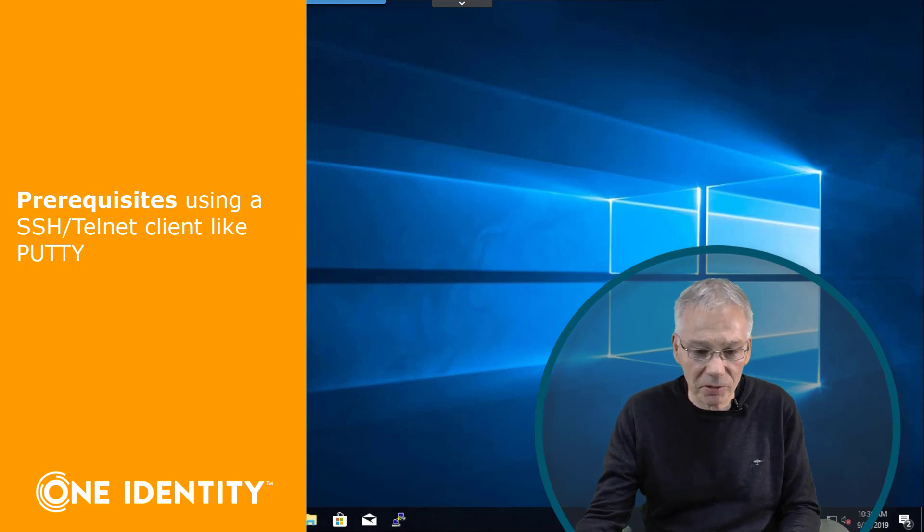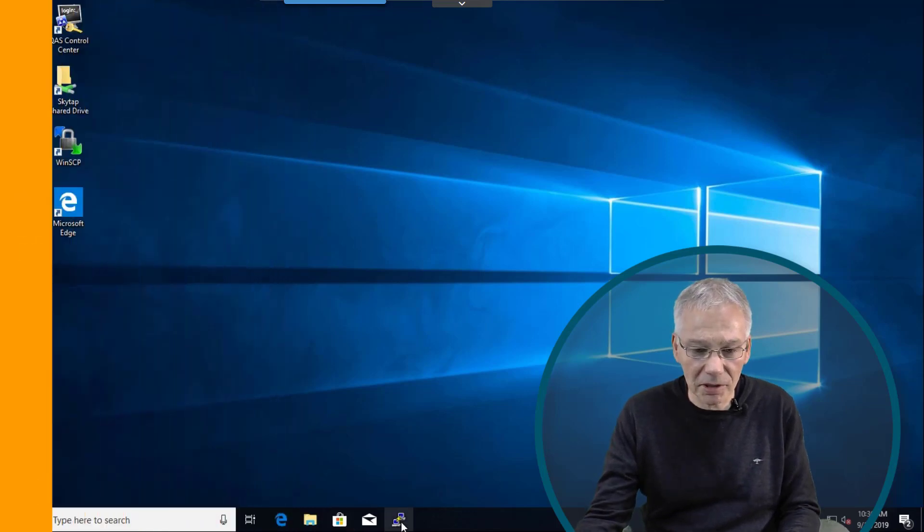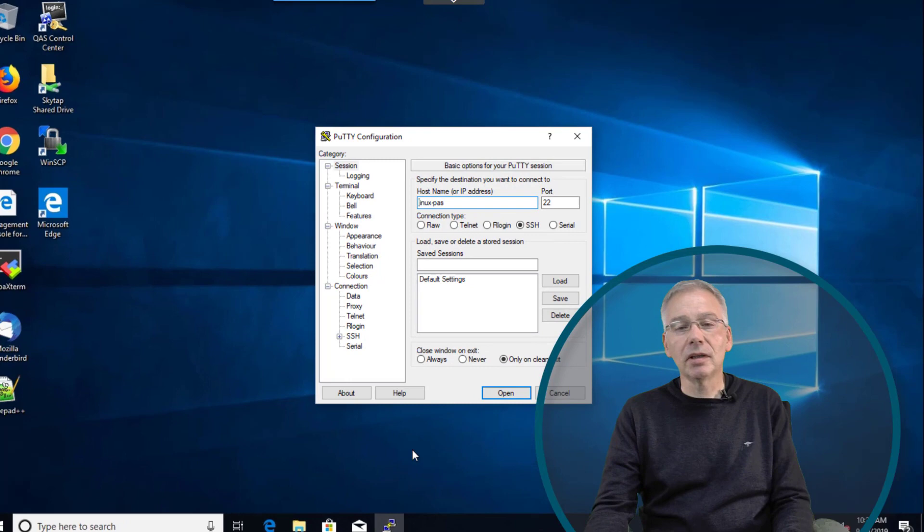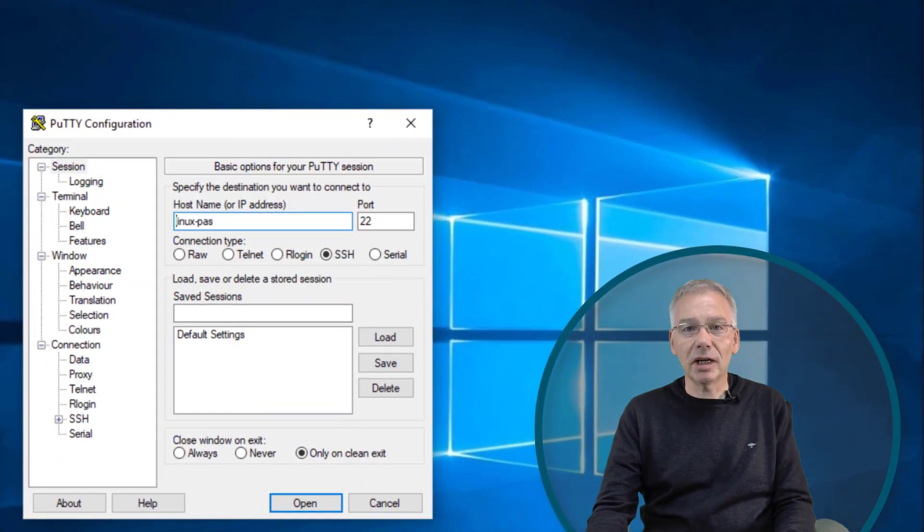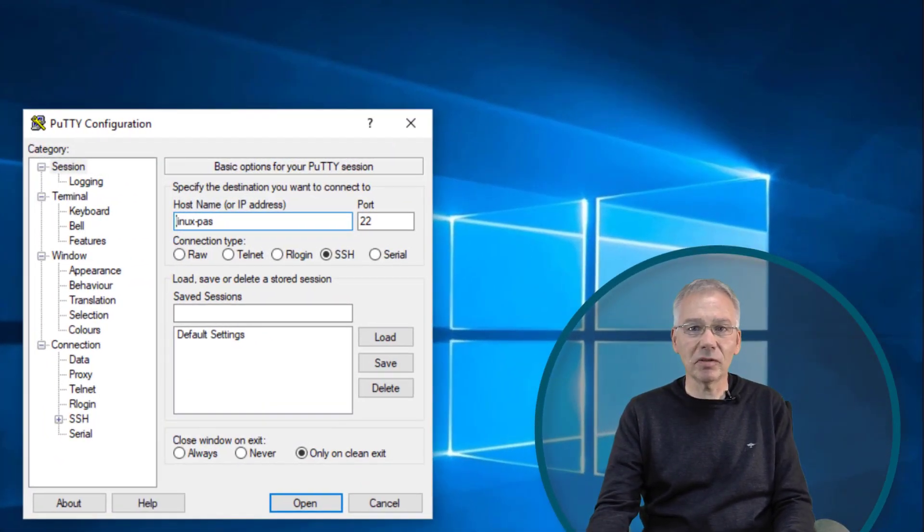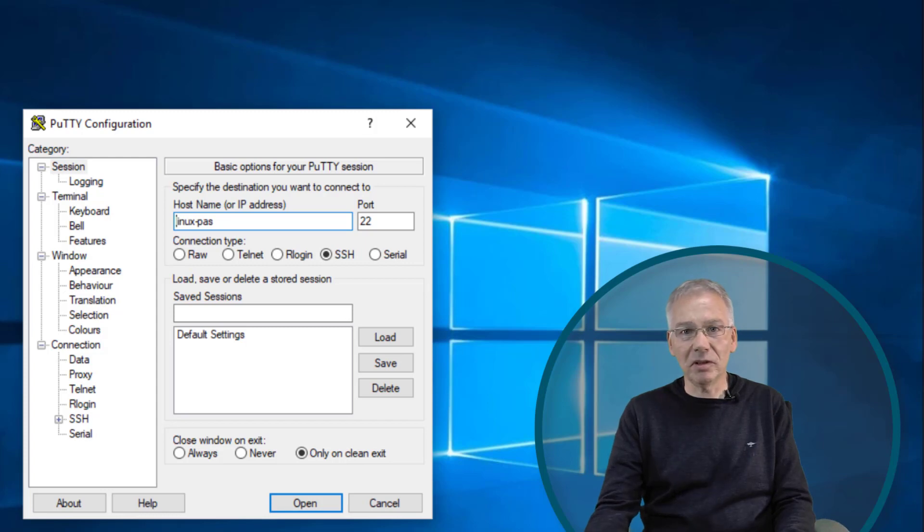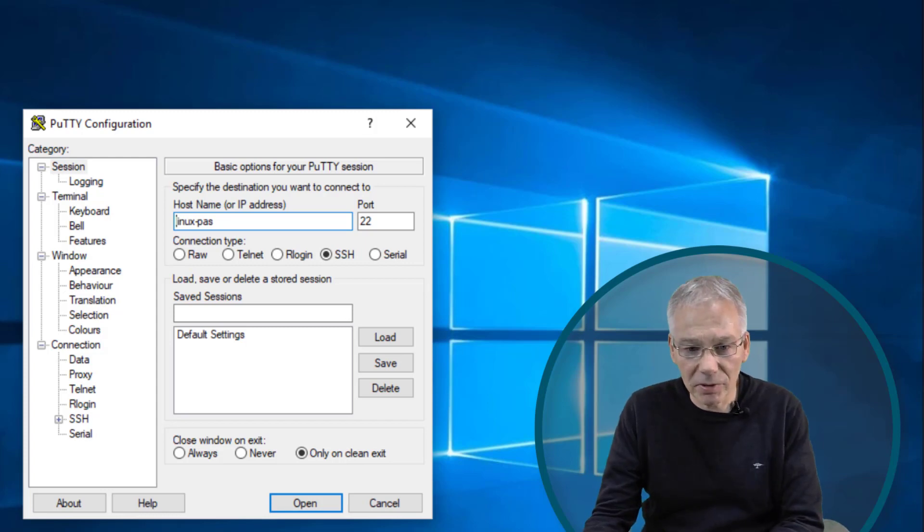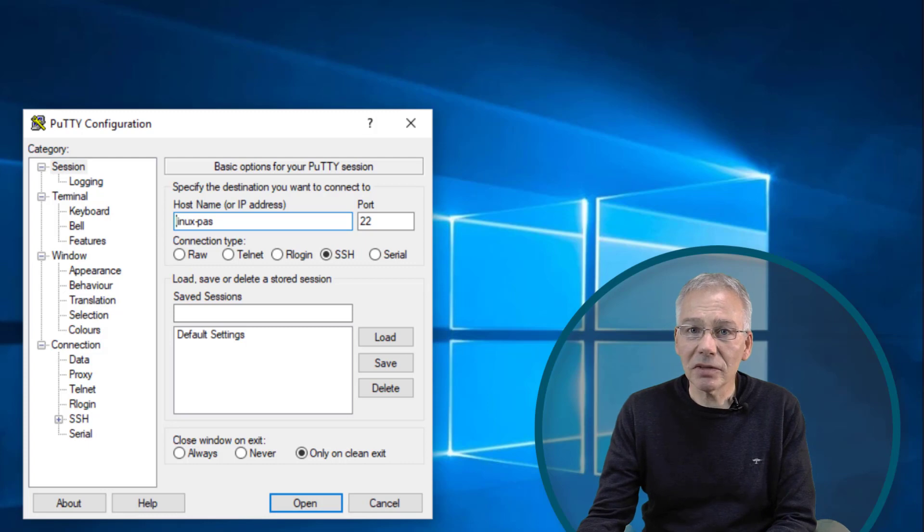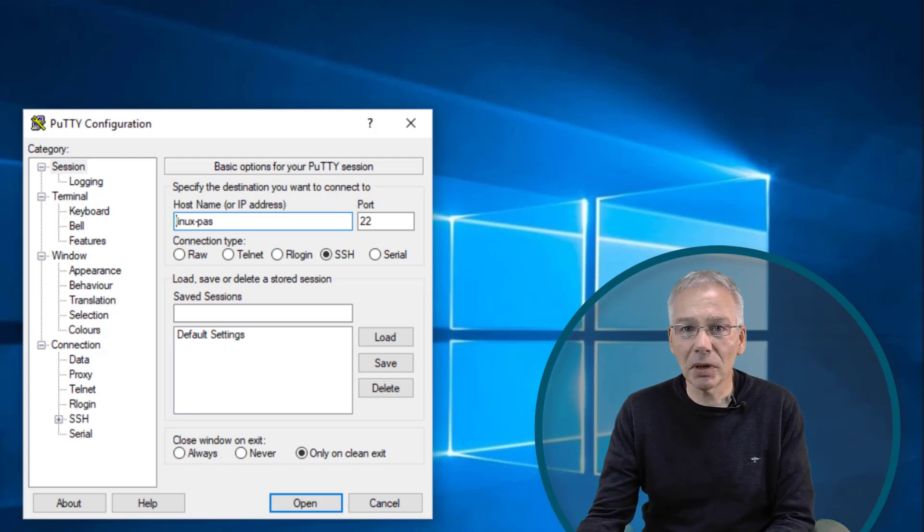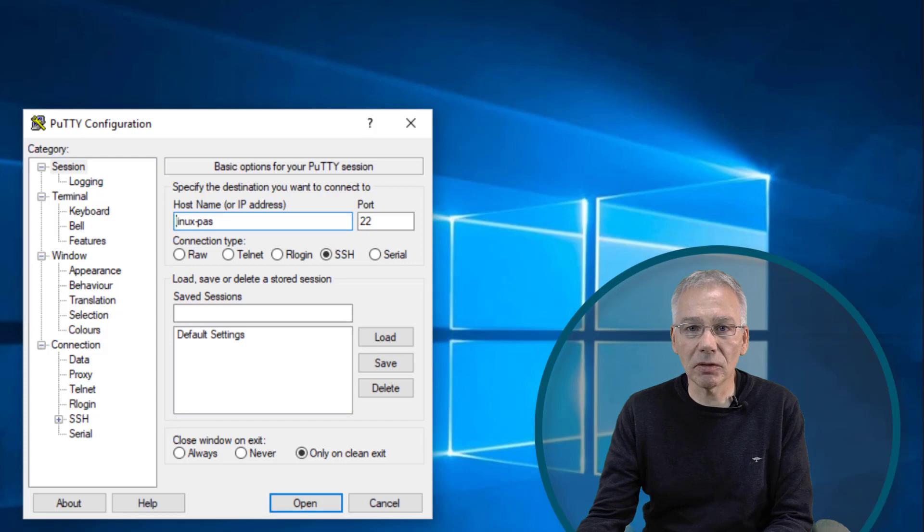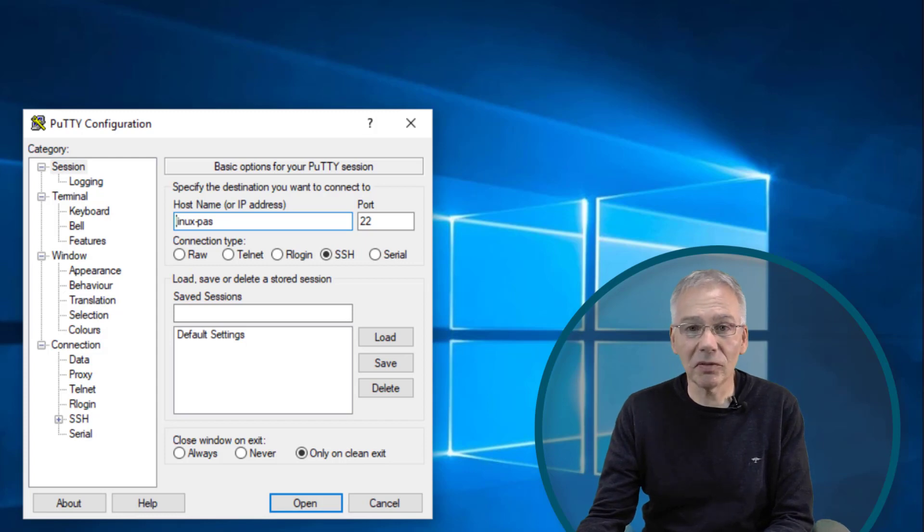So the next thing I want to use is I have installed PuTTY on my system, and I want to use PuTTY to log in automatically to my Linux server I've configured before. And to do this we have to instruct PuTTY to use or to support Kerberos based authentication. This is not enabled by default, so you have to configure it.